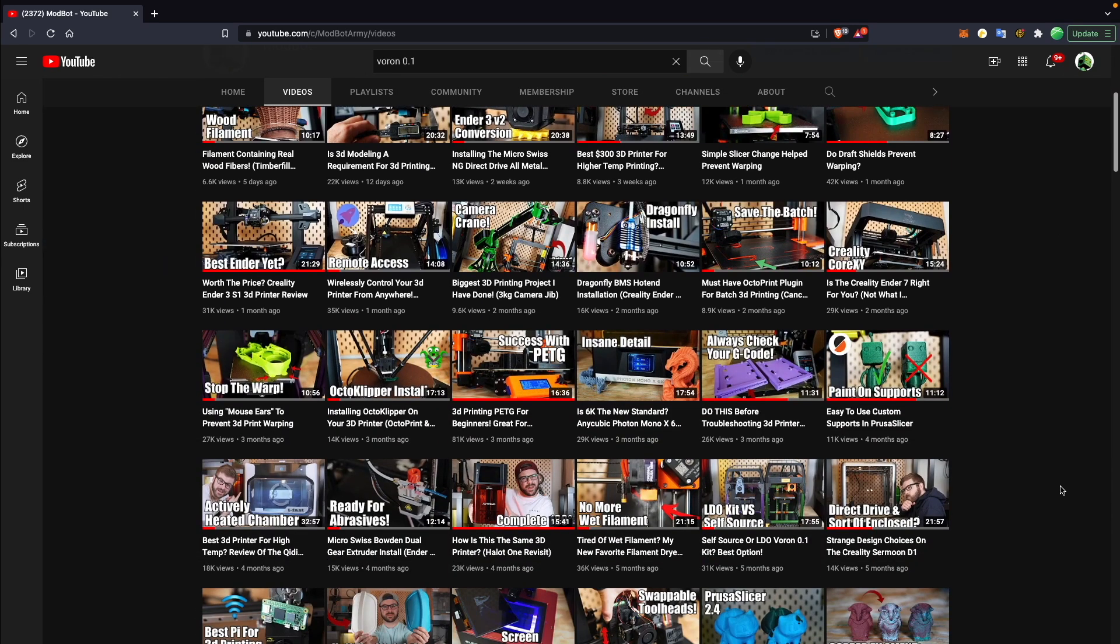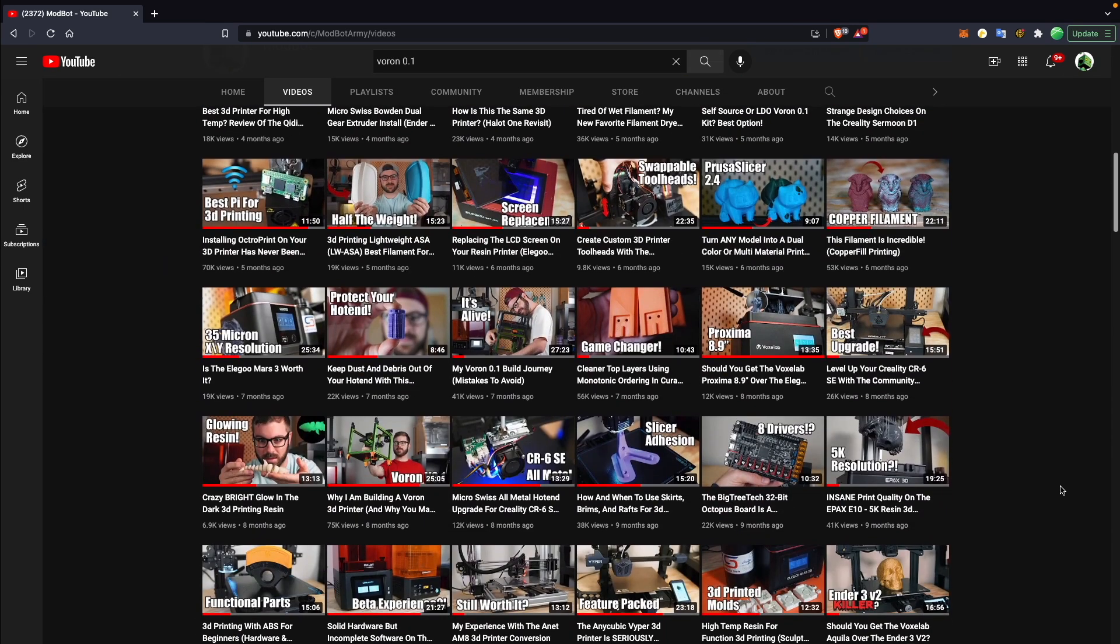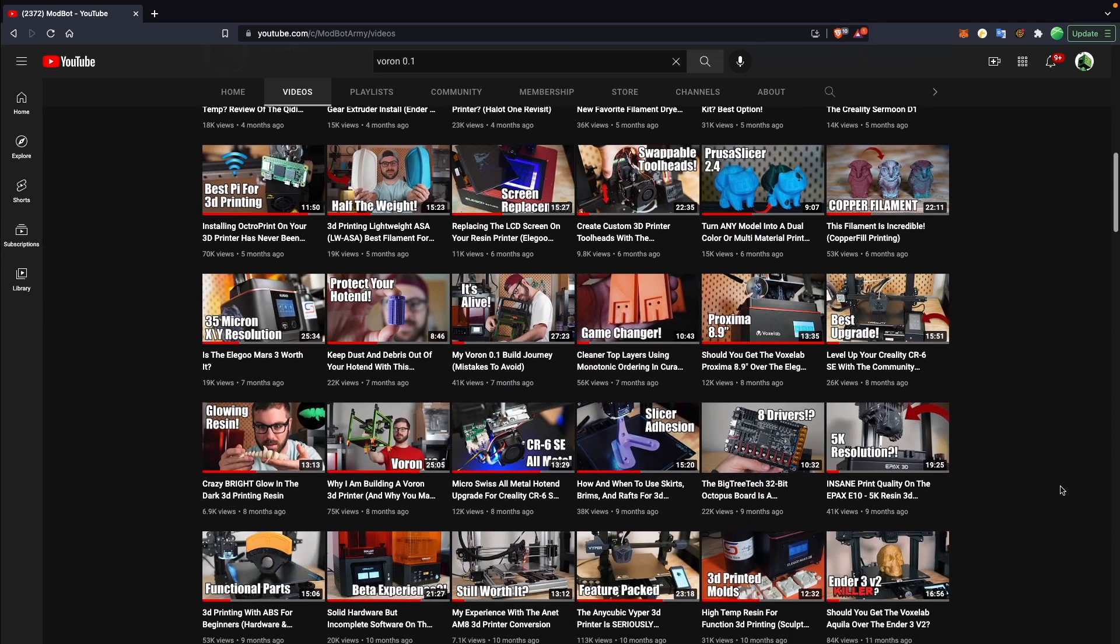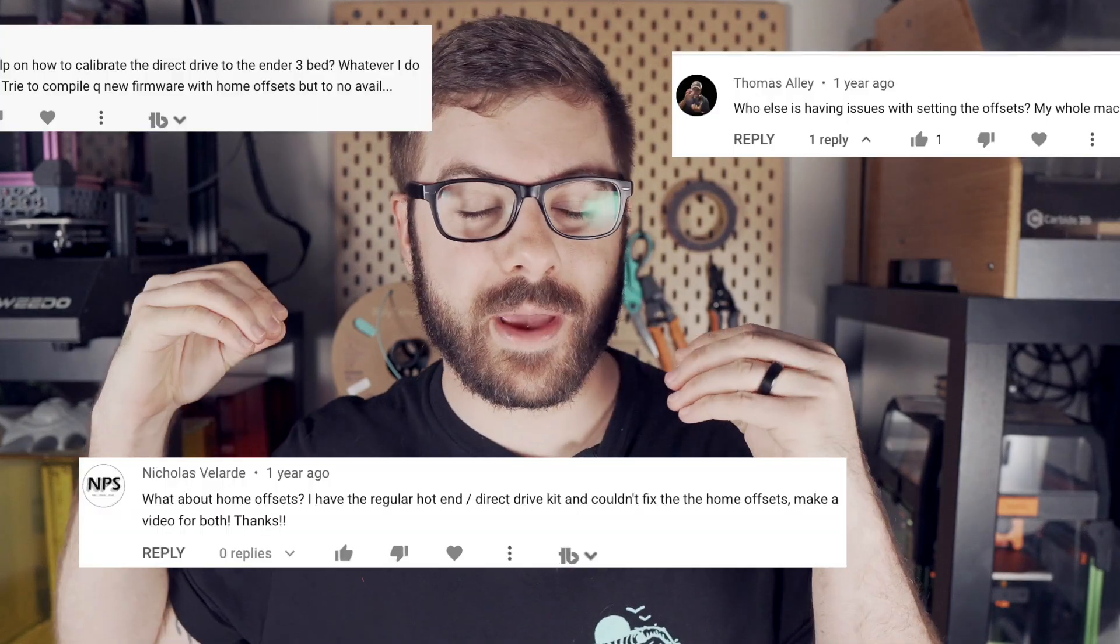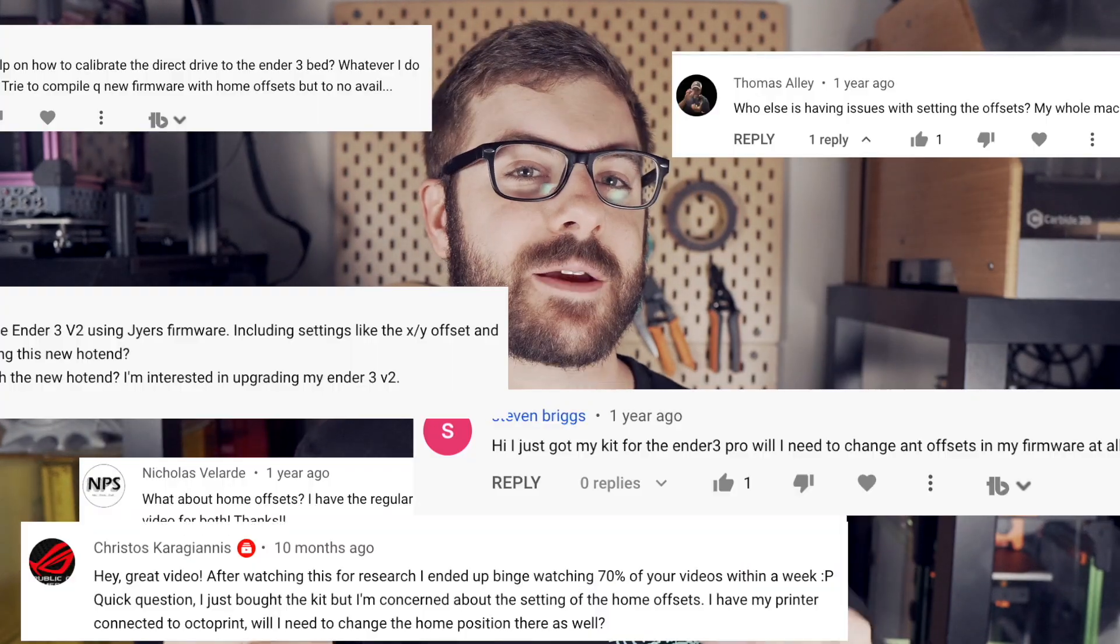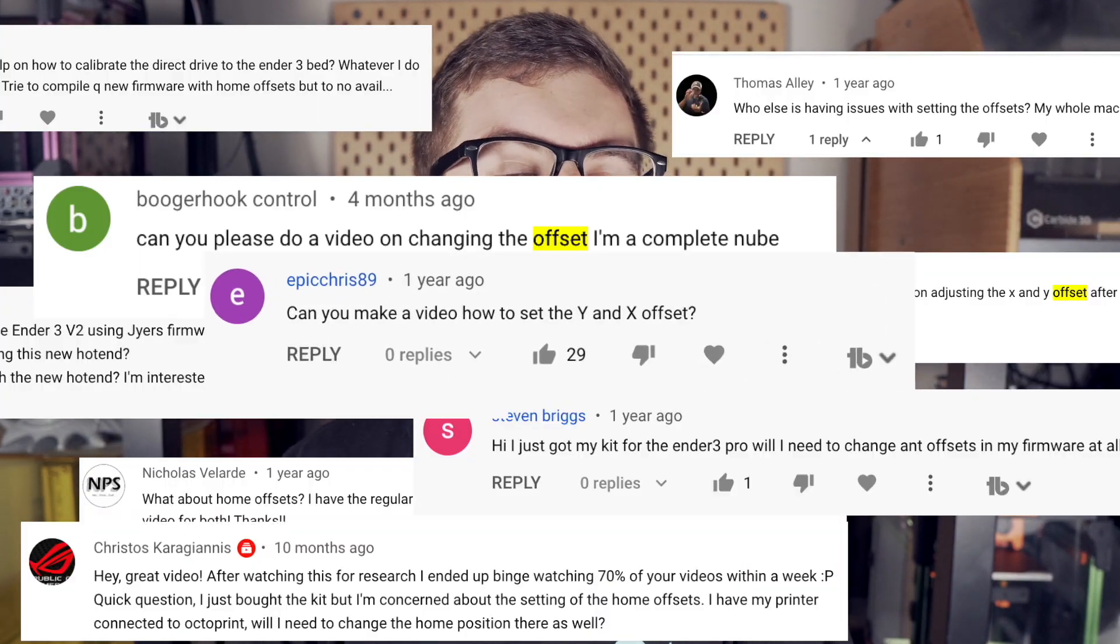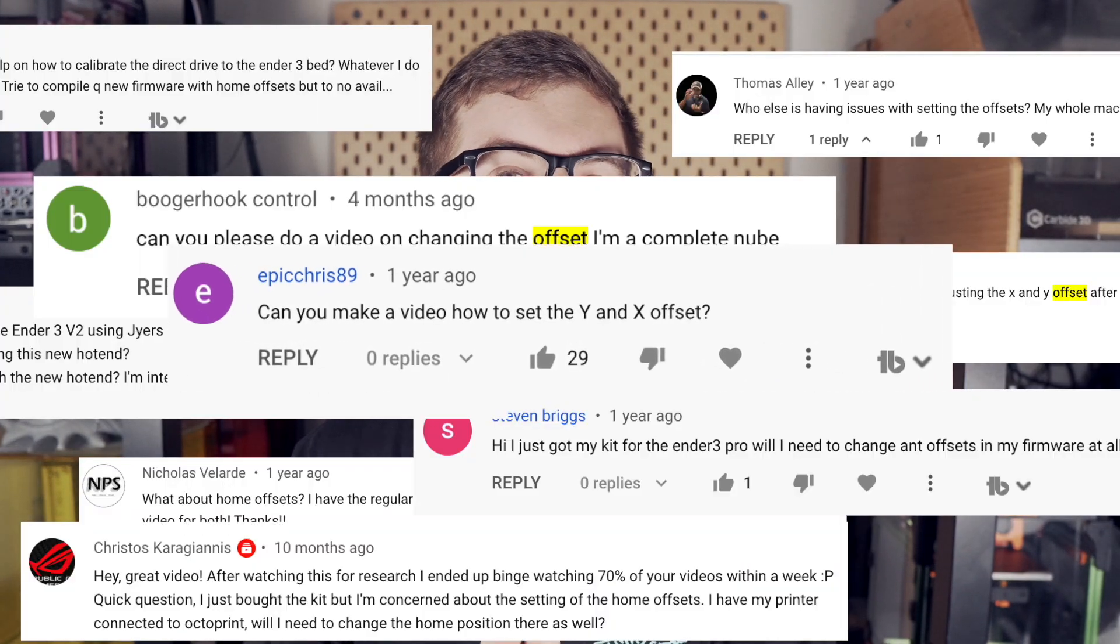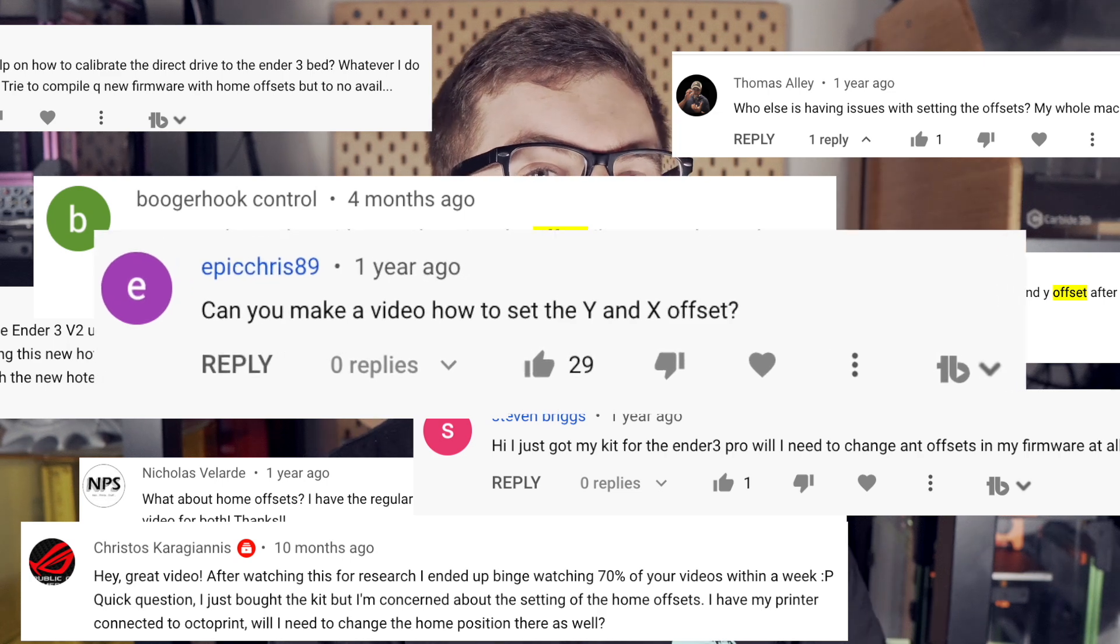With the large number of videos on this channel, it can be difficult for me to tell how many times a viewer has asked a specific question, especially with it being spread across many different videos. I do my best to notice patterns, and one question I know I've been asked many times over for quite some time now is how to set a 3D printer's X and Y offset.